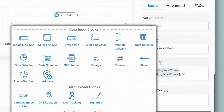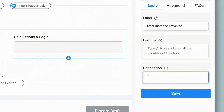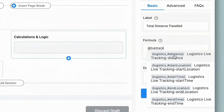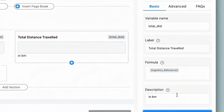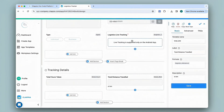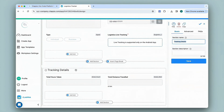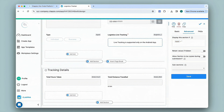I'll add another field using the Calculations and Logic block and change the name to 'Total Distance Traveled'. The distance is taken in kilometers, so I'll add that in the description as helpful information. Under Formula, I'll type '@live tracking' and select Distance. This is very useful if you want to calculate employee pay using these variables and multiplying by the rate. Since live tracking is only visible when type is 'Business', I'll give the same display condition for the Tracking Details section, and make sure Retain Values if Hidden is enabled.